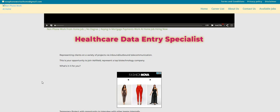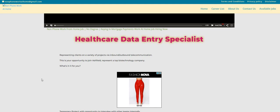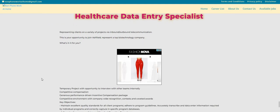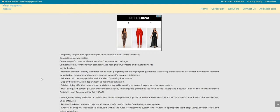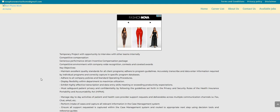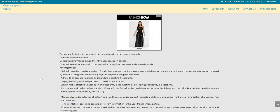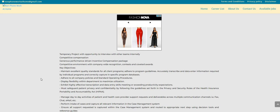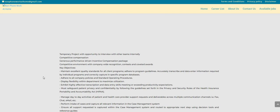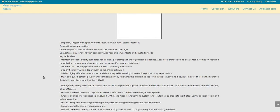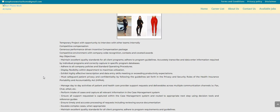The company is called Ashfield Engage. They're looking for a healthcare data entry specialist. It says here that this is a temporary project with an opportunity to interview with other teams internally. So guys, it is going to start out temporary, but you may get a chance to interview with some of the other teams within the company. Competitive compensation, generous performance-driven incentive compensation package. Now, the key objectives,